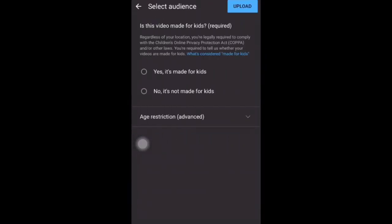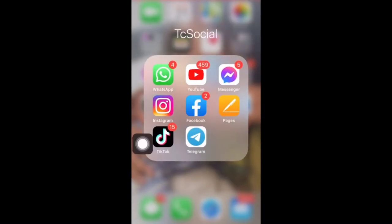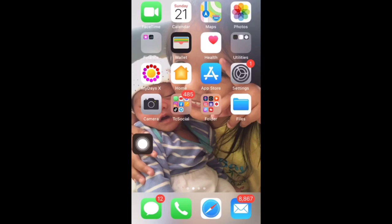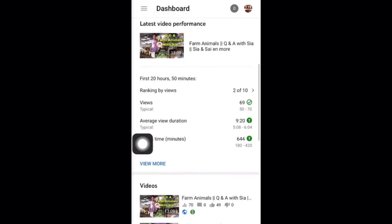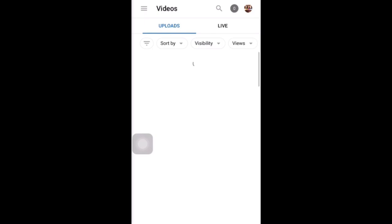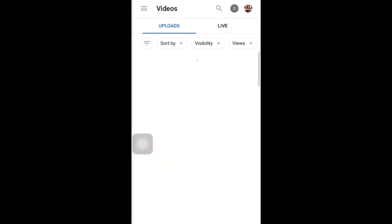Click next, select your audience, then upload. While uploading your video, go to your YouTube Studio app, go to the video, and refresh it until the new video comes up.